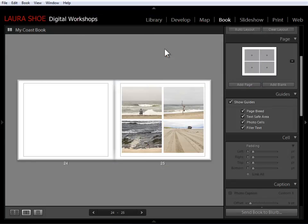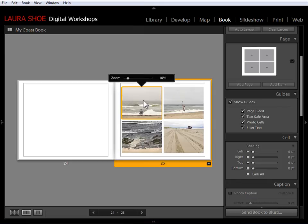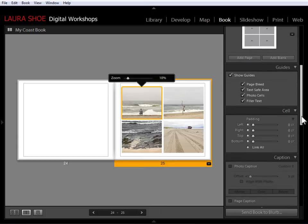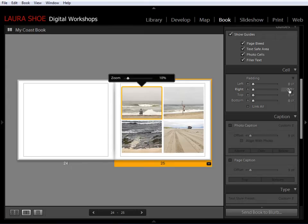So I'm going to select this first cell and I need to add a little padding on the right side and a little padding on the bottom one in this case. So I'll come down to the cell section, unlink all, and I've experimented with this. So on the right, I'm going to add five and on the bottom, I'll add five and I'll come over to this cell.